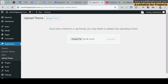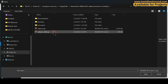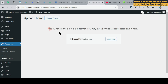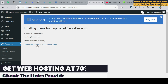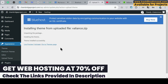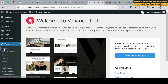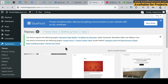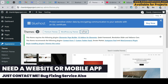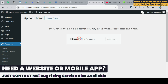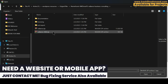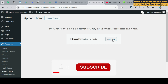Now let's go back to the website and upload the parent theme. Double-click on it and click Install Now. It will take a little bit of time, so we need to wait. The theme is uploaded — now click on Activate. Then go to Themes again and upload the child theme. Click Upload, choose file, upload the child theme file, and click Install Now.